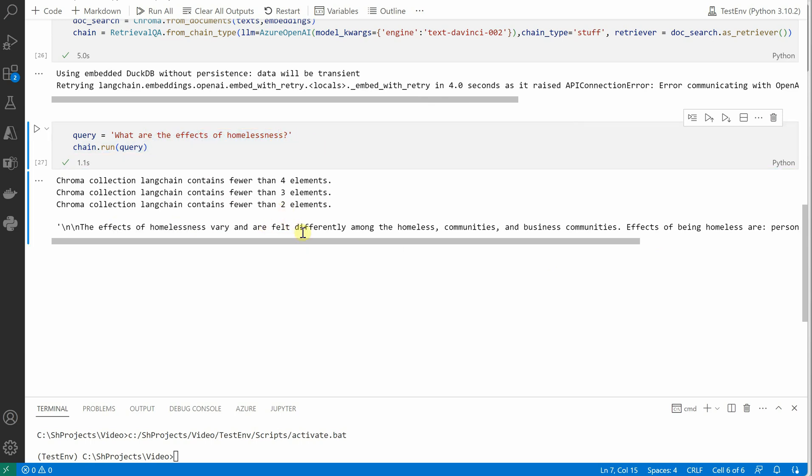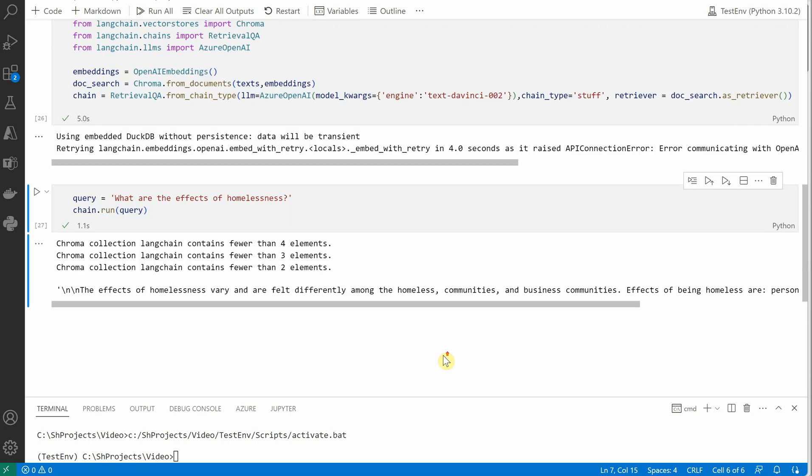So I hope you enjoyed watching this video and you were able to integrate LangChain with your OpenAI in order to get answers from your PDF. If you really enjoyed watching this, then make sure to give thumbs up and subscribe to my channel if you are watching this for the very first time. Thanks for watching.